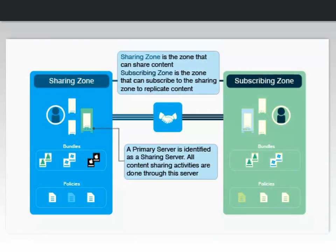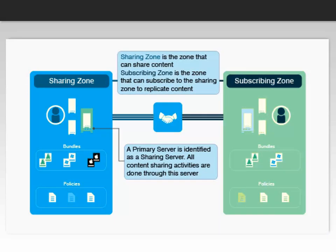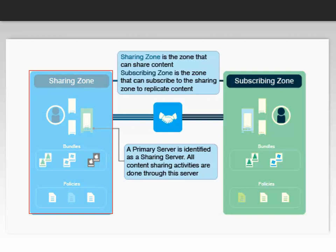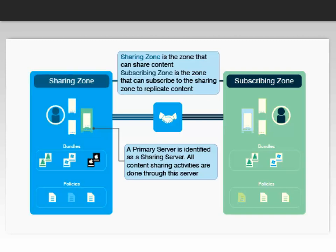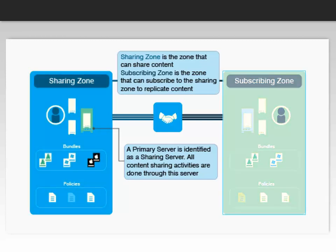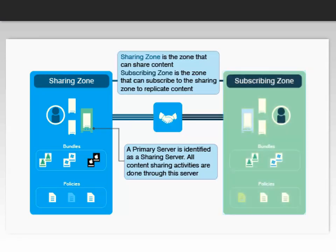Let us consider a scenario at ABC Corporation that has two zones. A sharing zone is the zone that can share content objects like bundles and policies. The subscribing zone is the zone that subscribes to the sharing zone to replicate content in its zone.